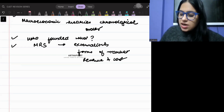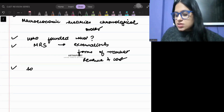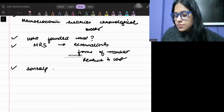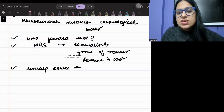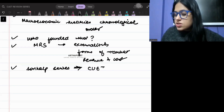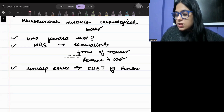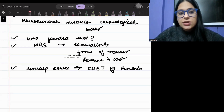We had started a series called the Sankalp series. This series is particularly for your CVT and PG Economics exam. Everyone has to revise this series.